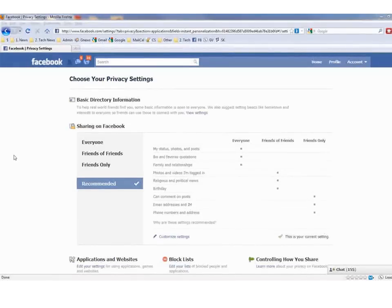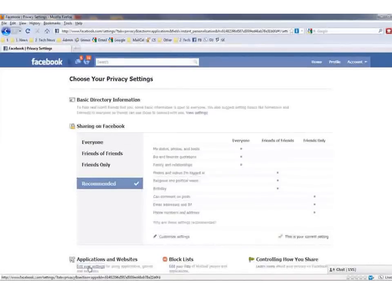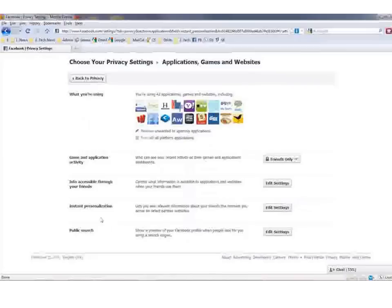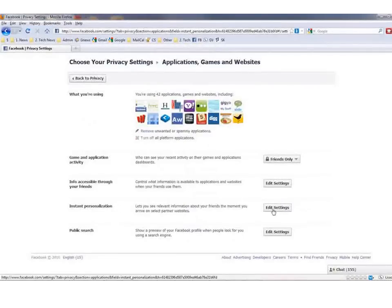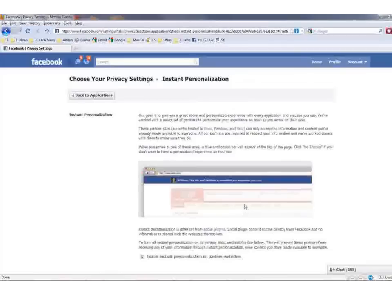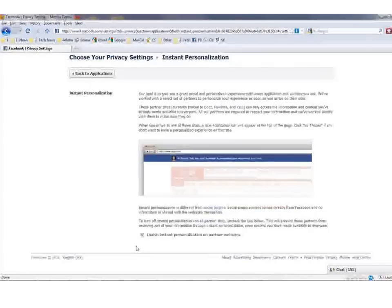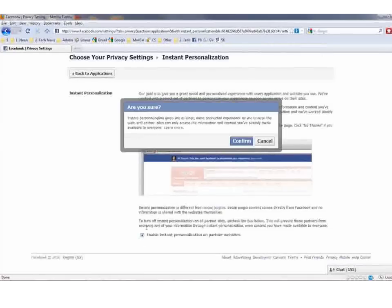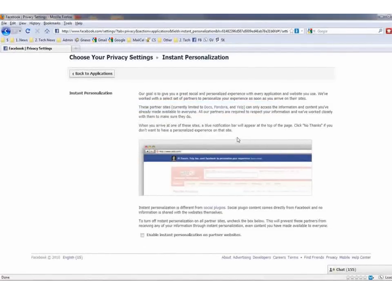You can get to the instant personalization controls at the bottom of your privacy settings screen by looking where you see Applications and Websites, and then clicking on Edit Your Settings. There's a bunch of options here, but just scroll down to where you see Instant Personalization and click Edit Settings. You can then read about all the reasons why Facebook thinks it's a good thing, but at the bottom you'll see where it says Enable Instant Personalization on Partner Websites. Uncheck it, confirm, and it's history.